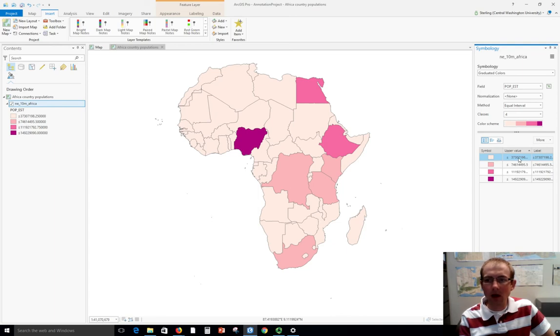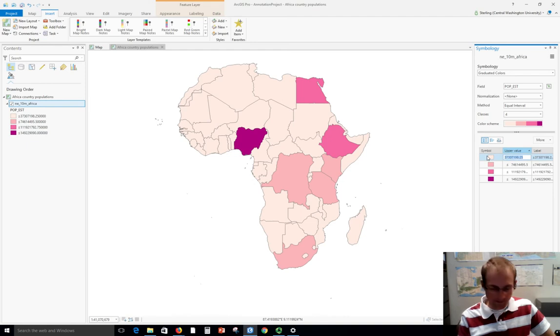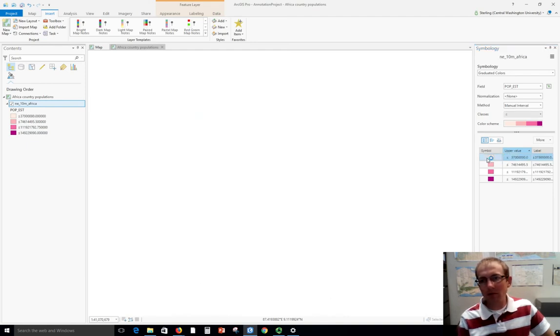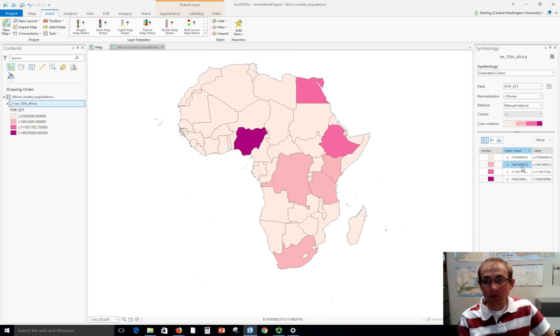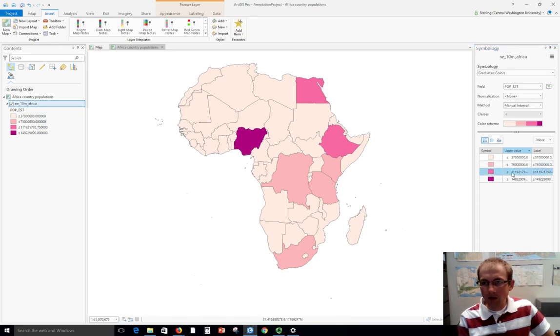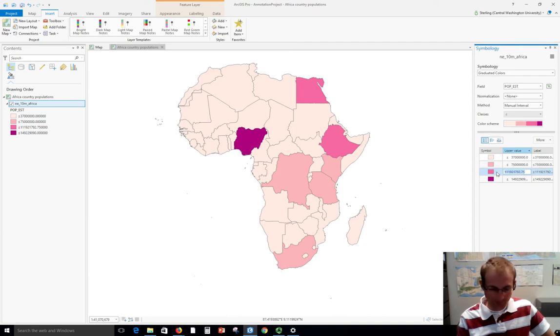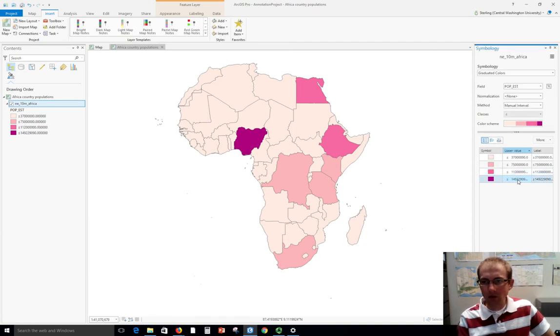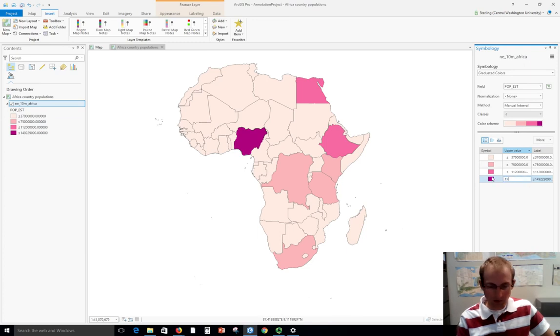We can put something a little more intuitive on here—maybe we'll just round it to the number of millions of people. This one I could round to something like 37 million, and I really don't need decimals when it's dealing with individuals. It's not possible to have half a person. Let's change this to 75 million.